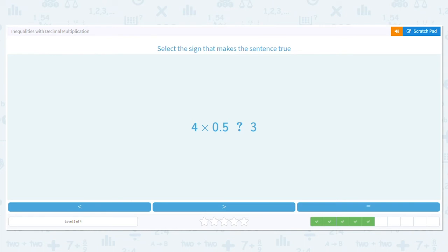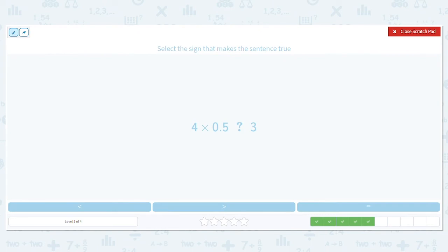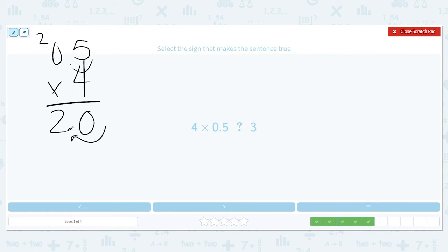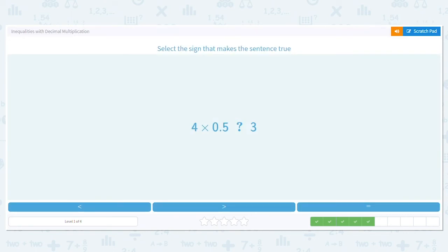This time we have 4 times 5 tenths — is it greater than, less than, or equal to 3? Let's multiply: 0 and 5 tenths times 4. 4 times 5 is 20. 4 times 0 is 0, plus 2 more is 2. I have my decimal over one spot, so the decimal goes here. So this equals 2. Is 2 less than, greater than, or equal to 3? It is less than.